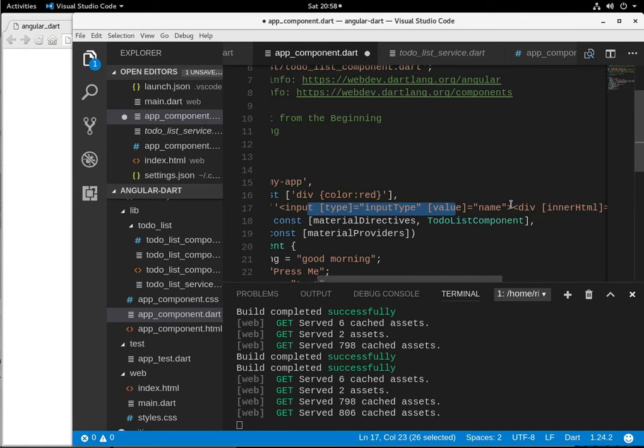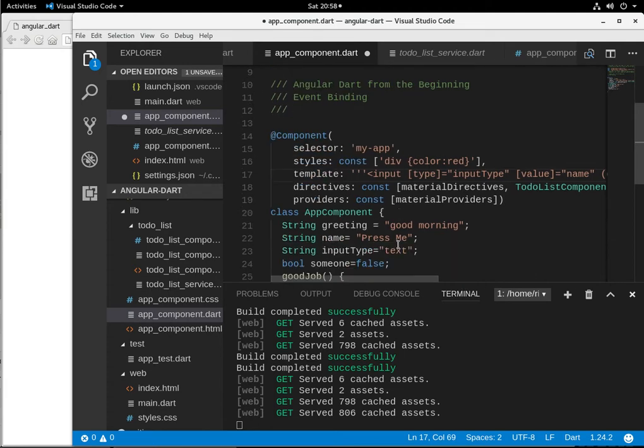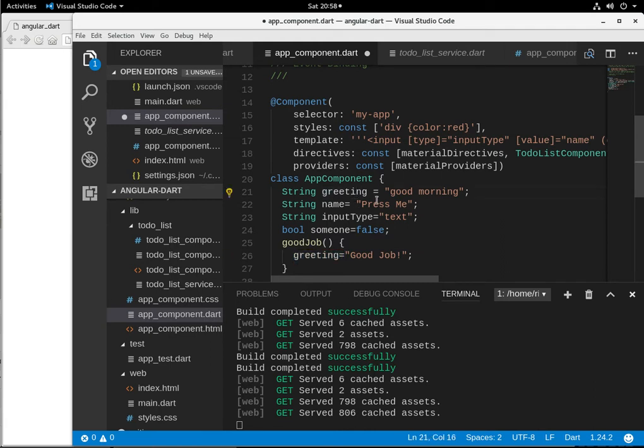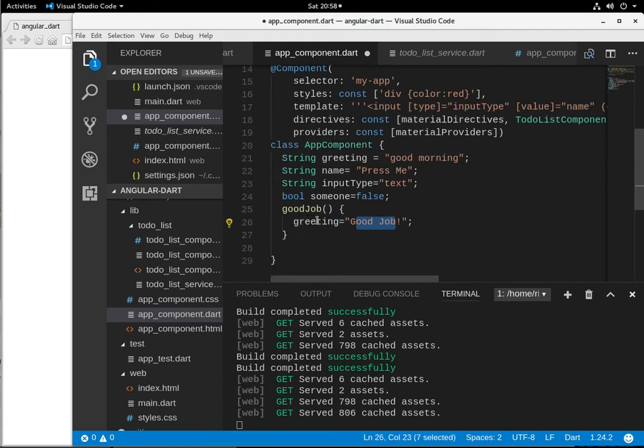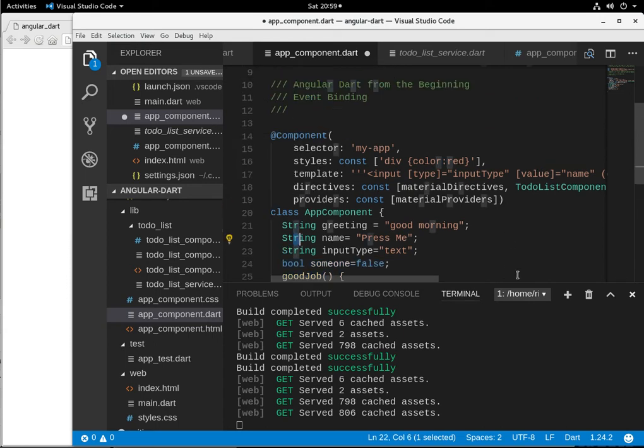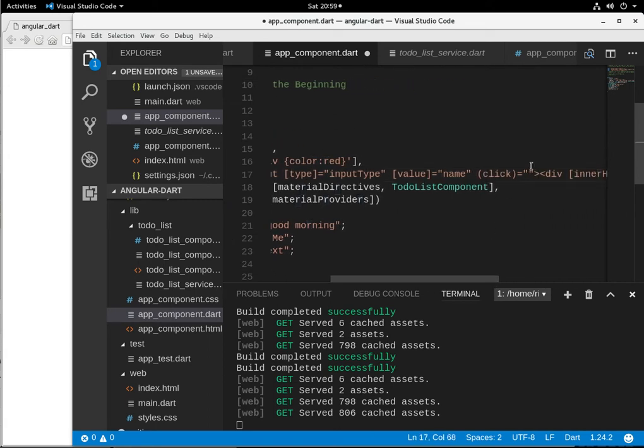So the syntax for that would be parentheses. I'm going to say click equals, and I made a method right here, good job. It's going to change the greeting right here. It's going to change that value to good job from good morning. Notice it's inside the class. If you have a function outside the class, not going to work. It's not going to see it. It only has to be in the class following the component itself or the template itself. So click, I'm going to say good job.